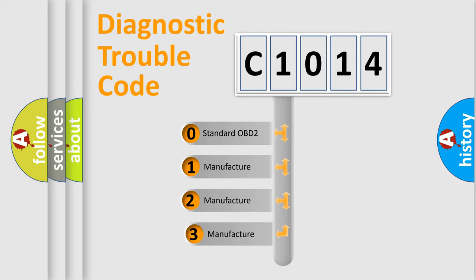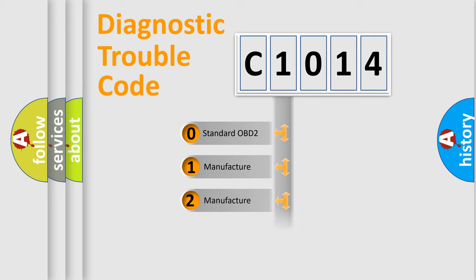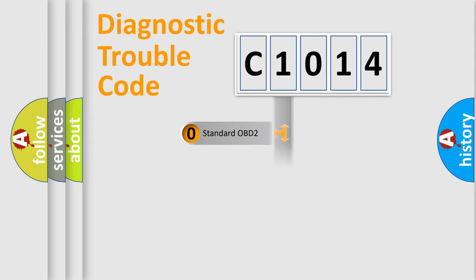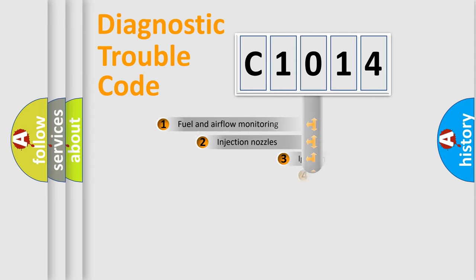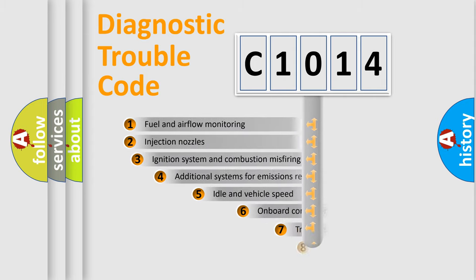If the second character is expressed as zero, it is a standardized error. In the case of numbers 1, 2, or 3, it is a more specific expression of the car-specific error.